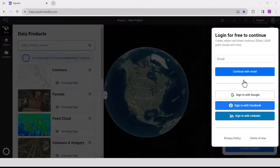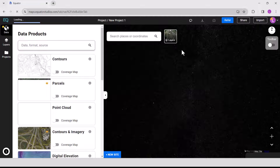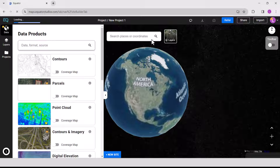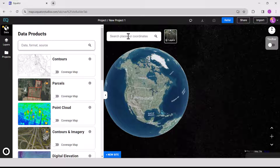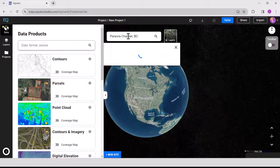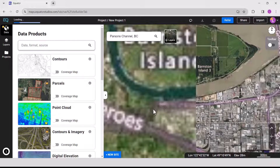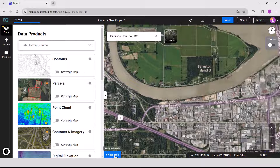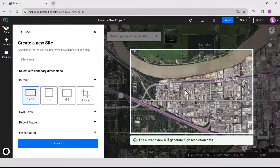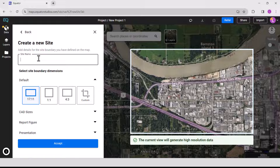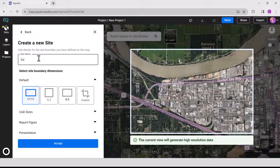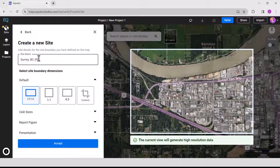The first step is to source your ortho image. Go ahead and open Equator Studios. Log in or create a new account. Then search for your site location by using either the site search bar or zooming into your project location. Once you've located your site, create a site boundary using the plus new site button. Select from the default rectangle options or create your own boundary. Don't forget to name your site and click Accept.